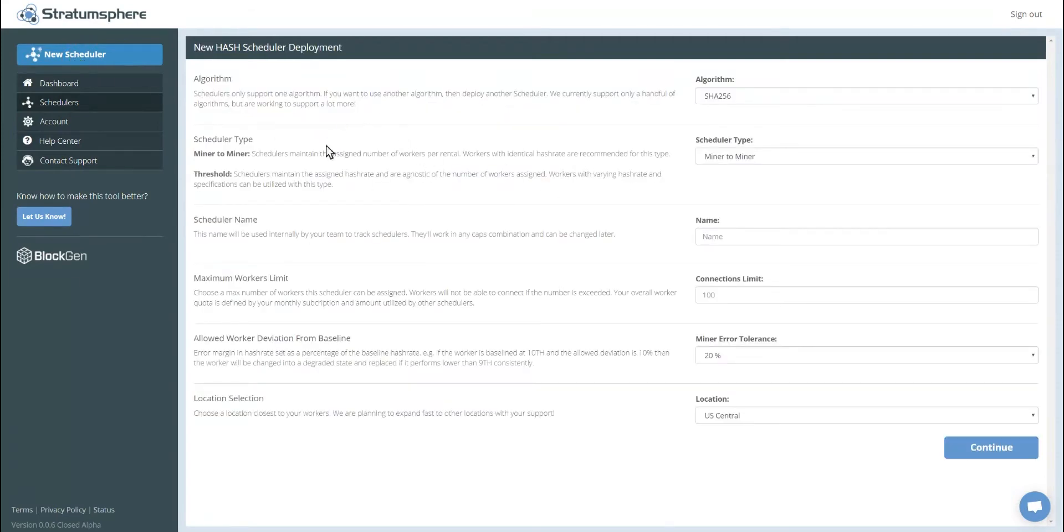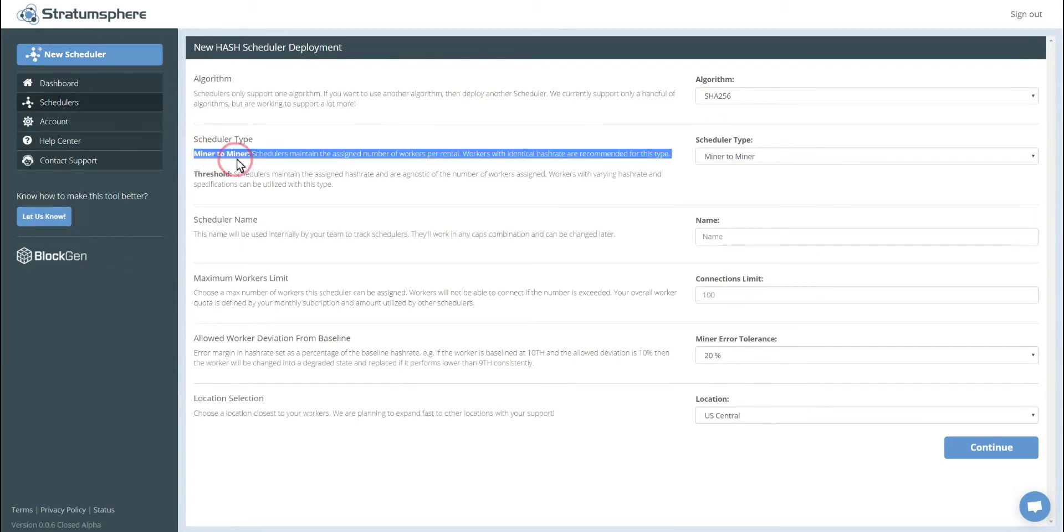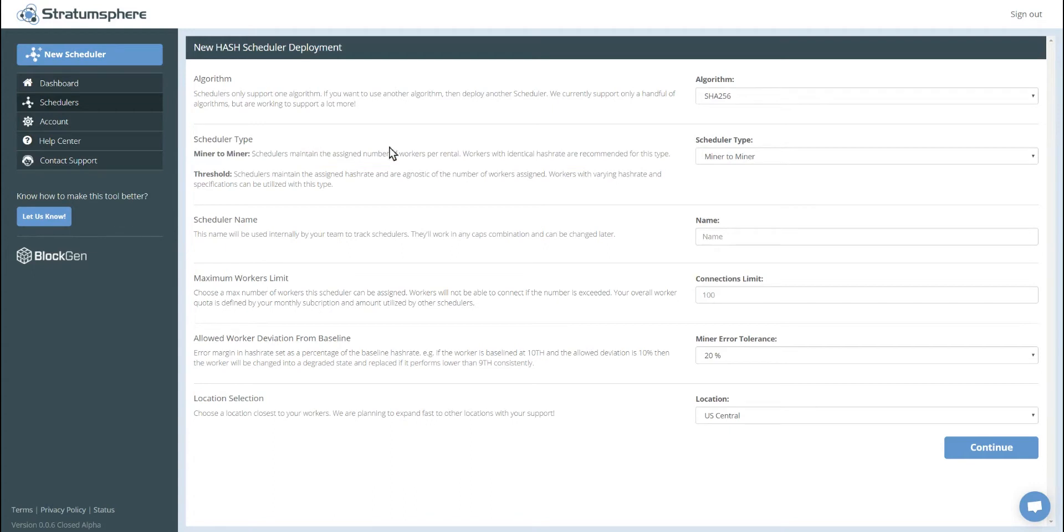We'll see we have various settings for your new scheduler. So the algorithm, we use SHA-256 for Bitcoin. We're going to select miner to miner, essentially meaning the failover method is going to be one for one swap of miners or workers. Let's name the scheduler Echo.